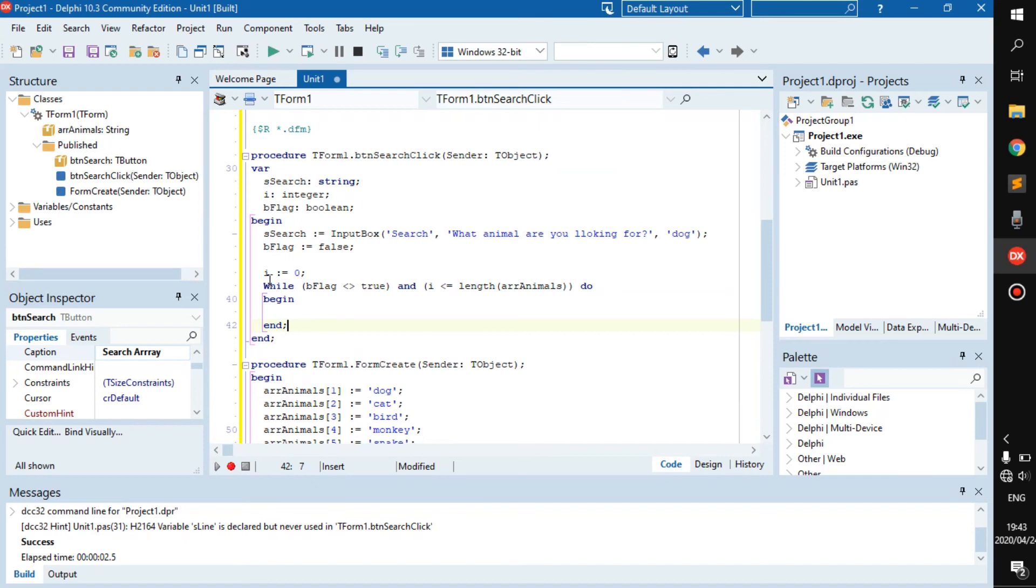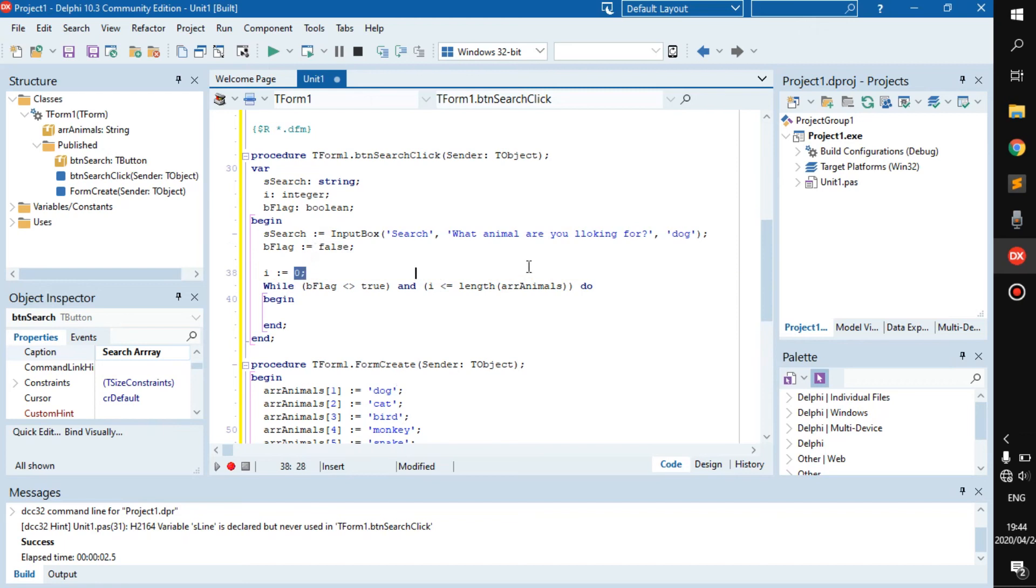What we're telling it is, while b_flag is not true, it should continue running. And if i is less or equal to 0, I mean less or equal to 5, it should continue running as well.